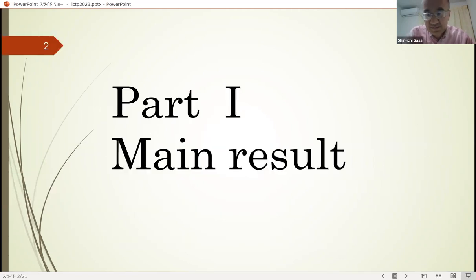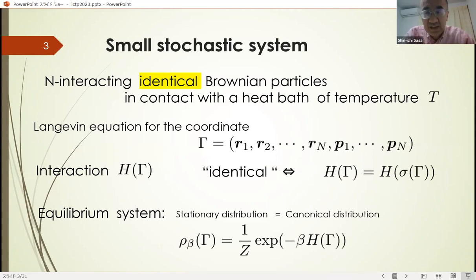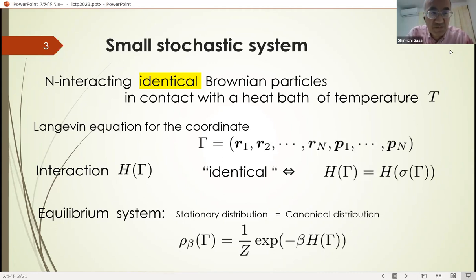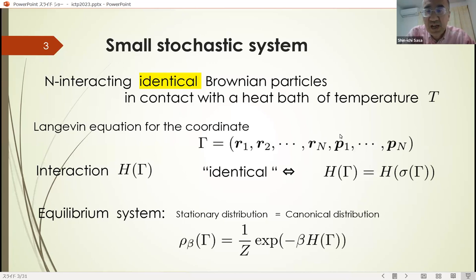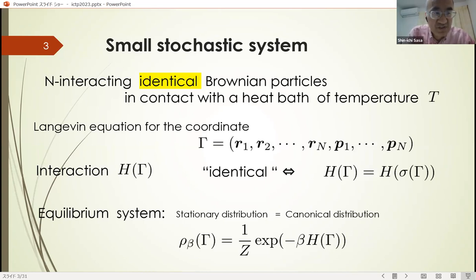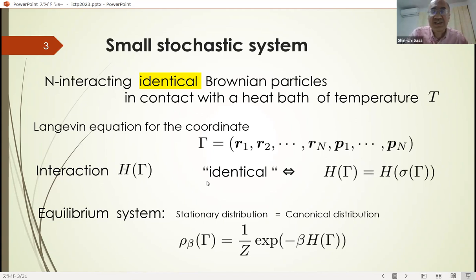Let's start with the main result. We study n interacting identical Brownian particles in contact with a heat bath of temperature T. Such a system can be described by Langevin equations with a coordinate gamma, where gamma is a collection of the positions and momenta of the particles. The interaction between the particles is described by the Hamiltonian, and the identical nature of the particles is represented by the symmetry property of the Hamiltonian.